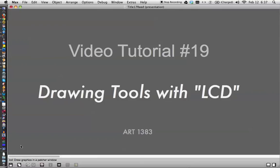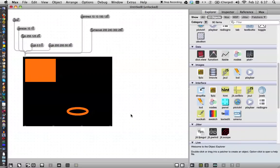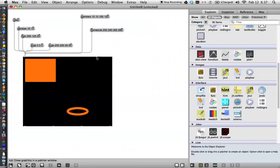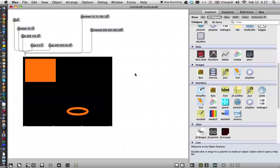Hi, welcome to video tutorial number 19, drawing tools with the LCD. Alright, so here we are in our fabulous little patcher, and this is very interesting to start drawing like this, but it's also quite limiting, so I think we need to make a couple tools that are going to help us make drawing more interesting.